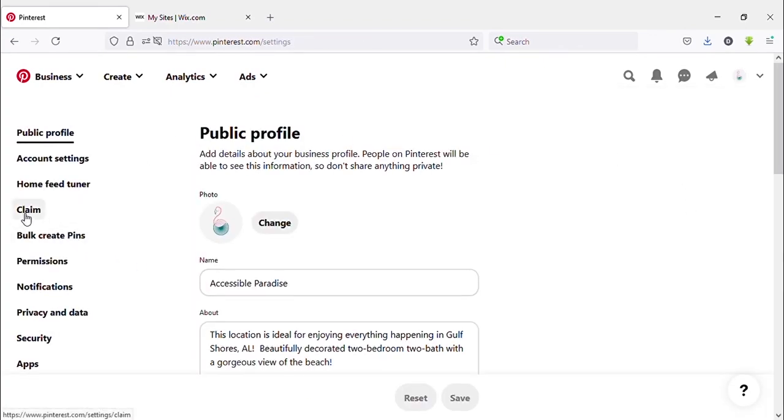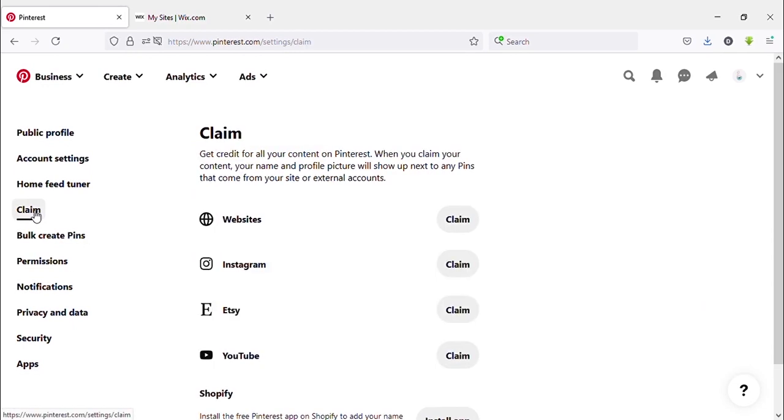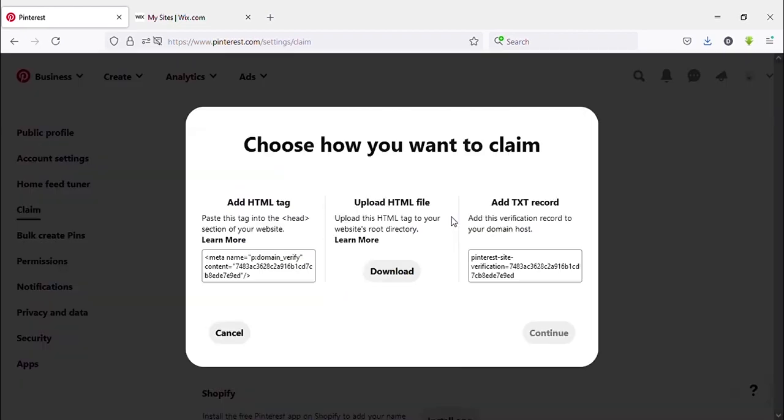You can see on the left side, Claim. Click on that. Then here you can see Website. Click on Claim.